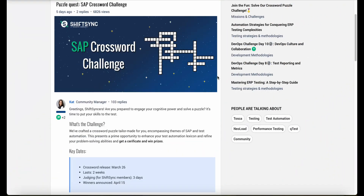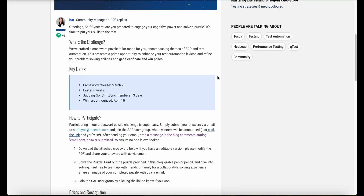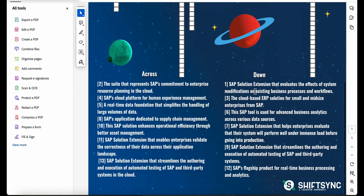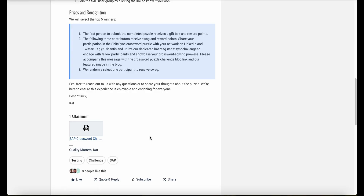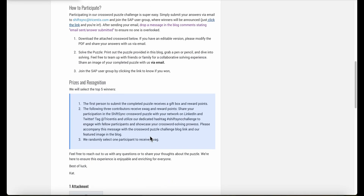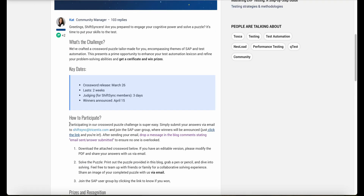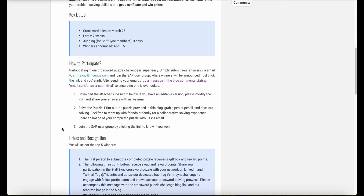Recently, Tricentis has been offering an SAP crossword challenge. The questions are based on SAP solutions, so you don't need to be familiar with Tricentis products. All you have to do is download the PDF, fill in the answers, and send it via email to shiftsync@tricentis.com. Then join the ShiftSync community for free, go to the blog, and comment that you have completed the crossword challenge. The winners will receive some really cool prizes. It is open to everyone around the world. The challenge is open until April 9th, 2024, with prizes announced on April 15th — so act quickly.